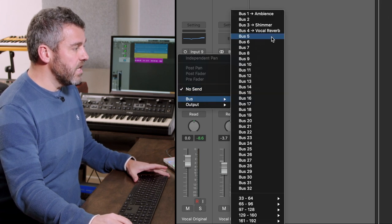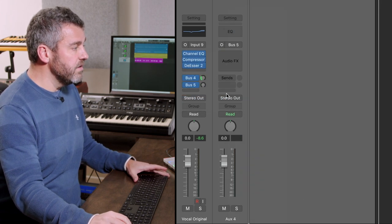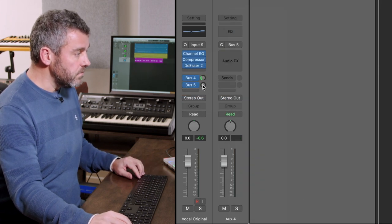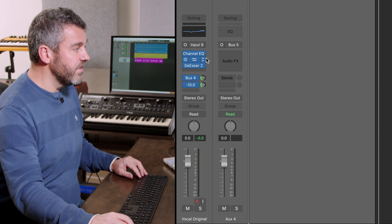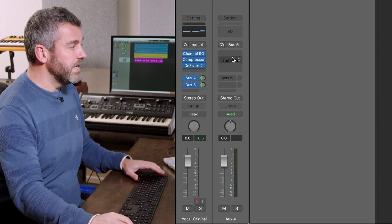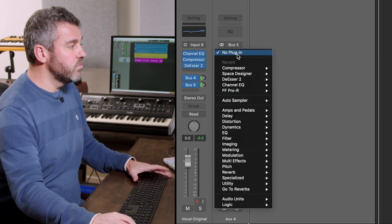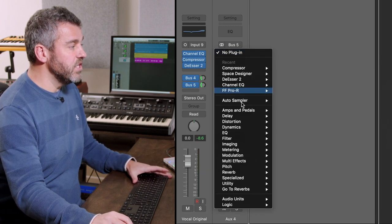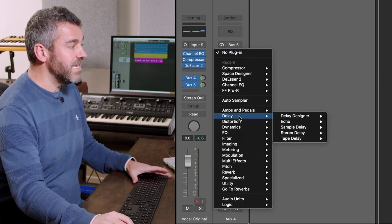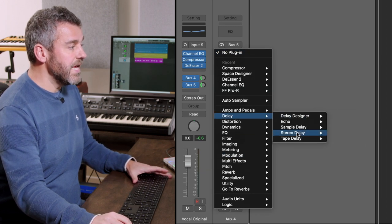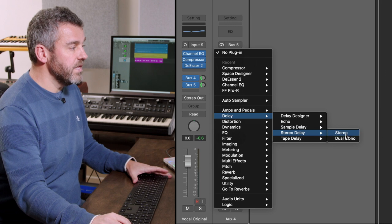What we're going to do now is simply set up a new auxiliary bus, turn up the volume of that. We're going to make it stereo because what I want to do is use the stereo delay option within Logic.